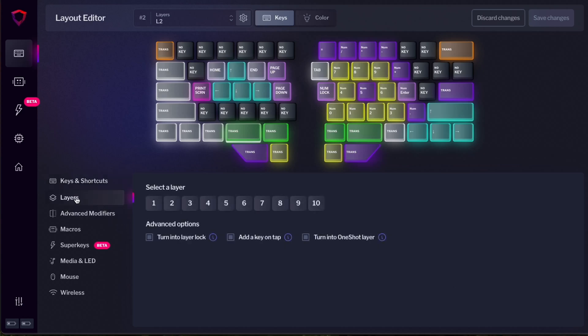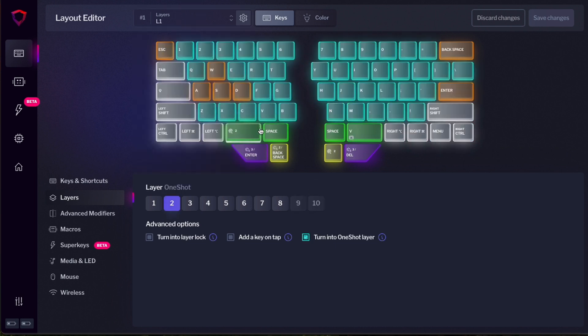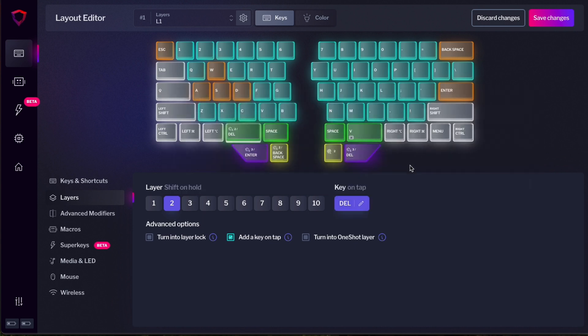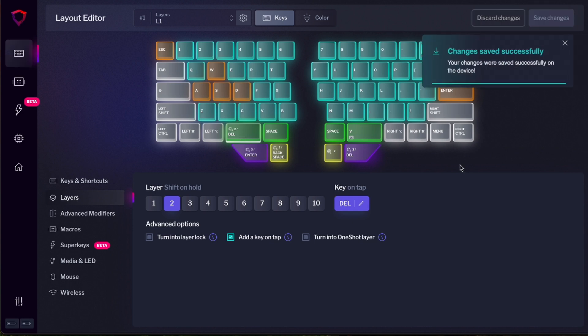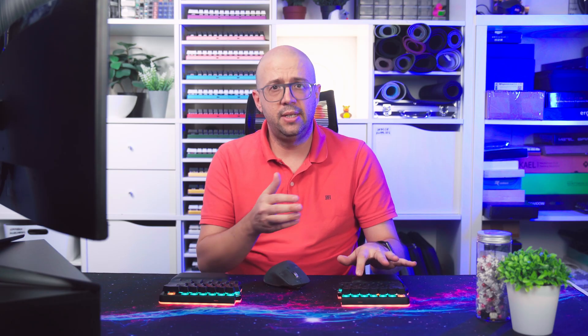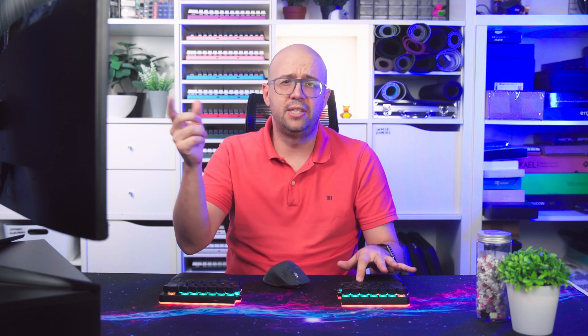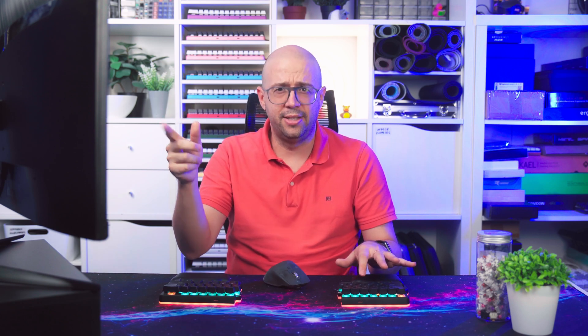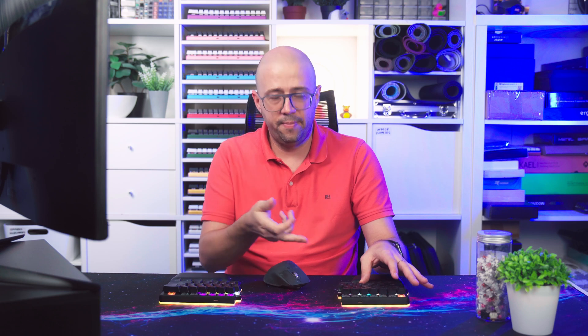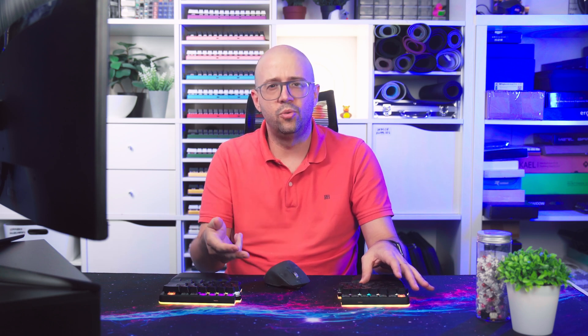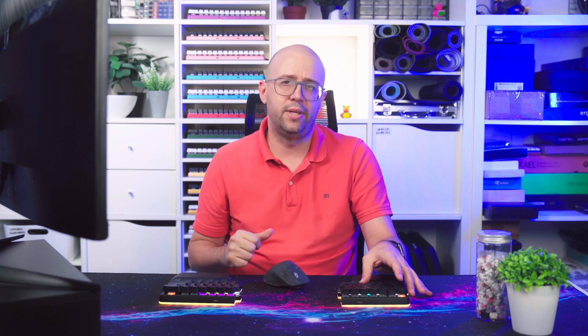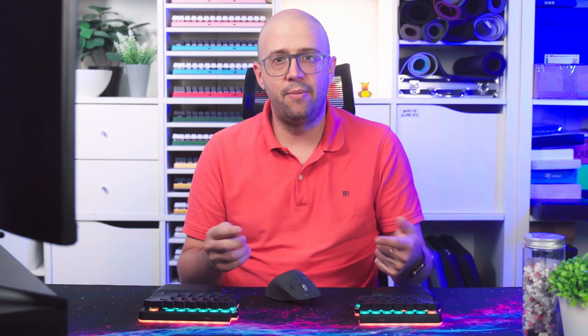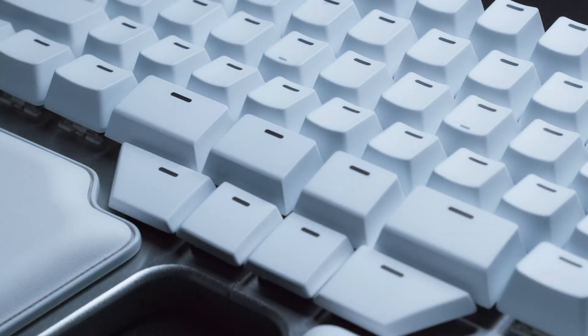Let's go to layers. And again, I'm going to select that key that I'm always changing. And instead of assigning it turn into layer lock or turn into one layer, I'm going to select add key on tap. And I'm going to select that delete that I had before on that key. Now this key will do two things. I'm going to press save changes. If I tap it, you can see it doesn't change layer. It's actually pressing delete on my computer and deleting something. If I hold it, then it will take me to layer two while I hold. This feature lets you make the most of the prime real estate that are the thumb keys of the Digma keyboards.